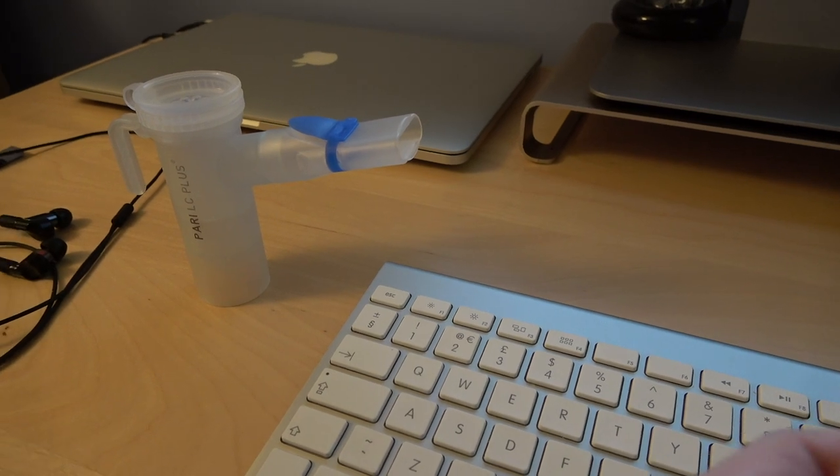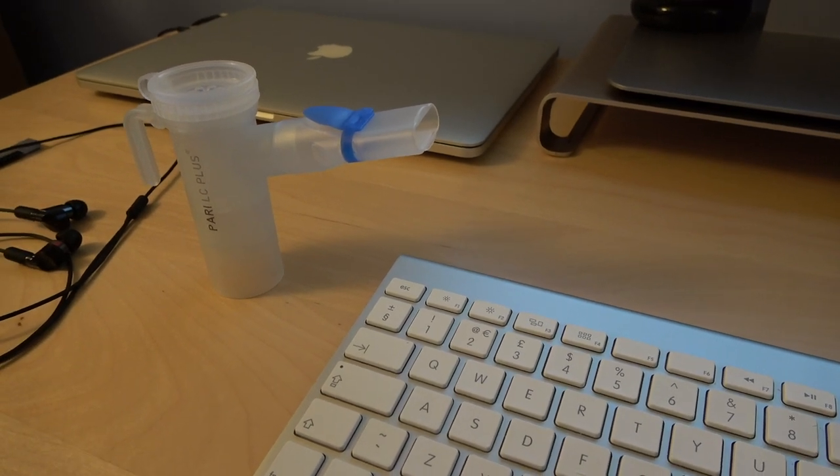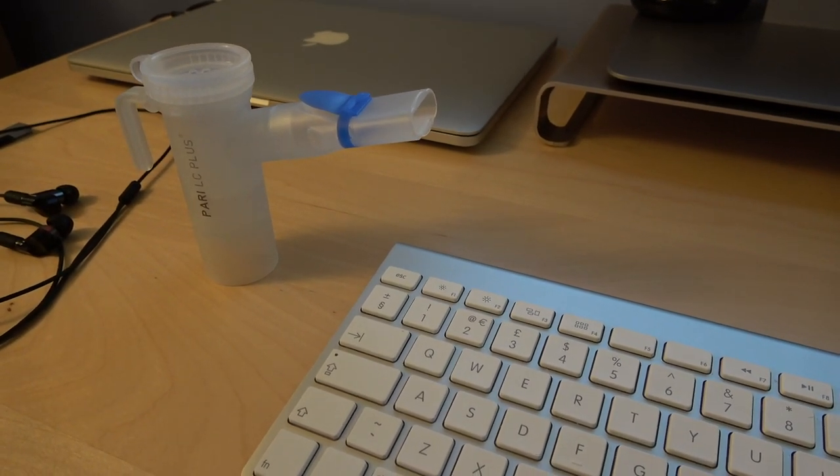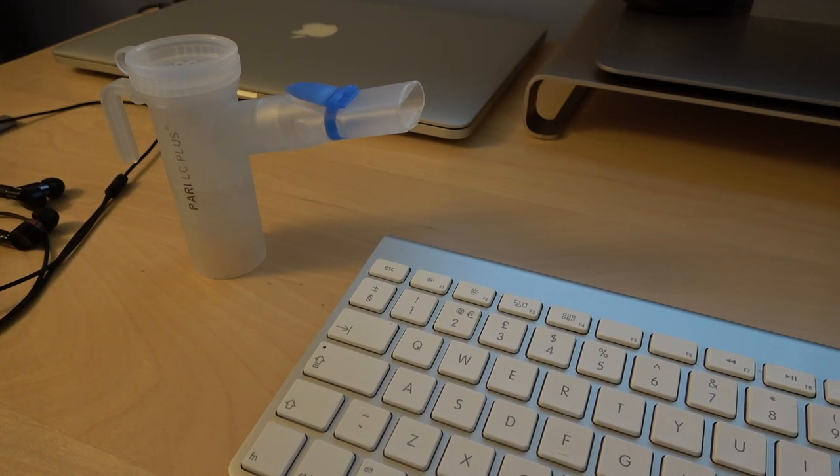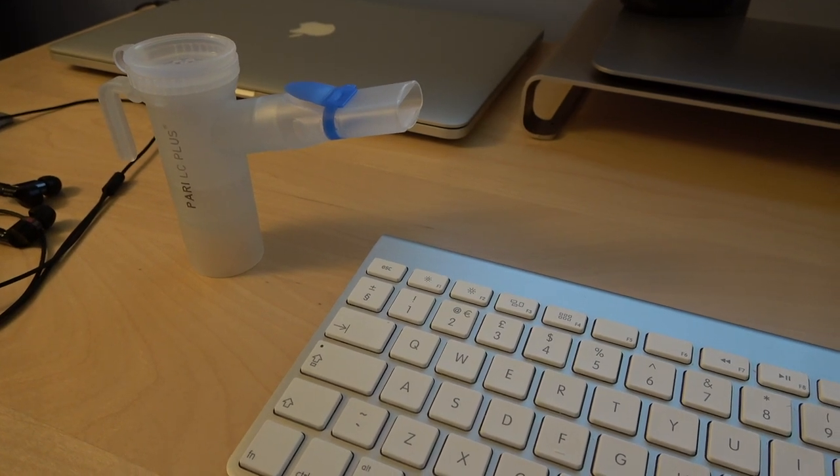So I replaced the cable, the tubing on my nebulizer, didn't make any difference. Replaced the filter on the nebulizer, made no difference.